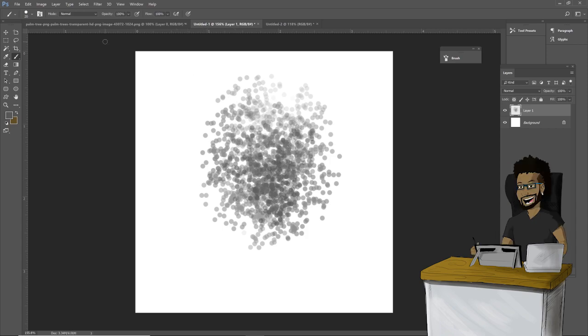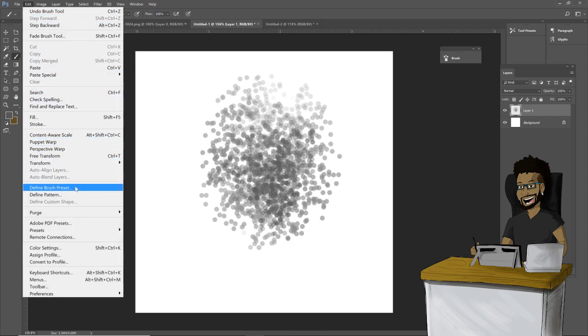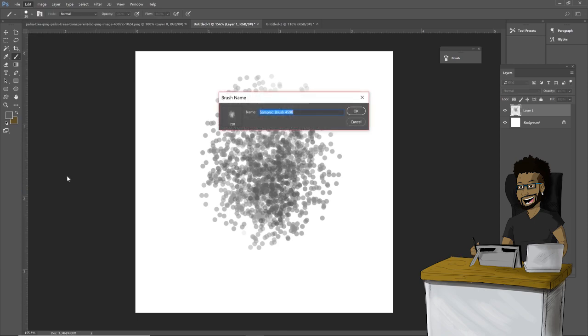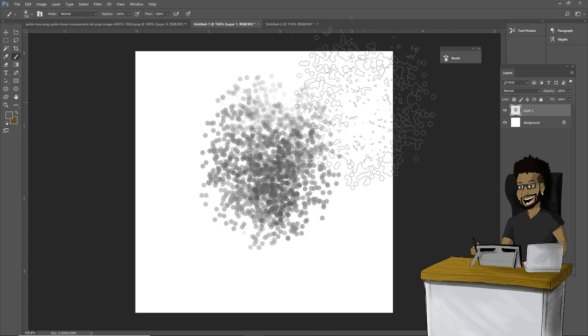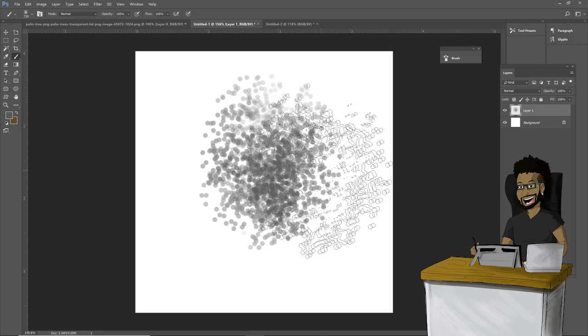You want to create a name for this. Let's call it Pencil Tool. And now it has converted your brush into that same texture.